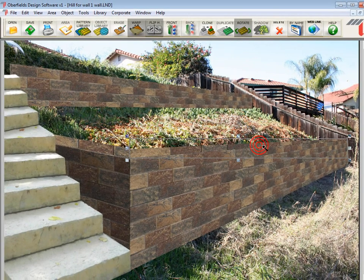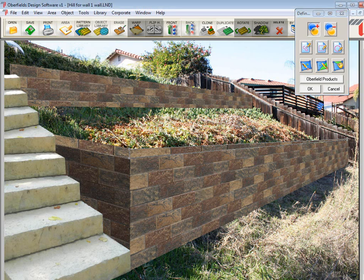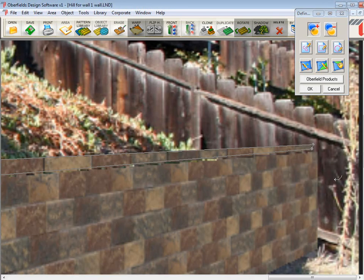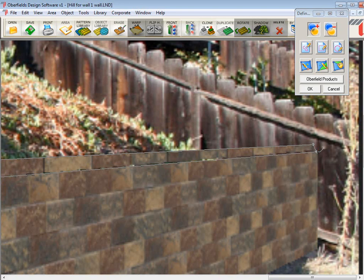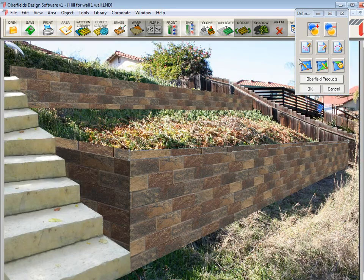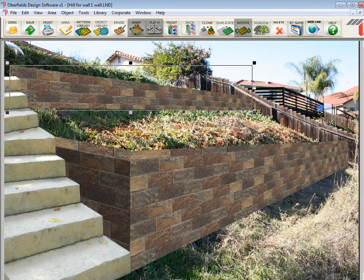So all you have to do is click on the area you want to change. Go over here to Area, Edit Area. I'm going to zoom in now with the F10 key. I see what I did here. And pretty much that's it. It's fixed. Click OK to exit that menu.